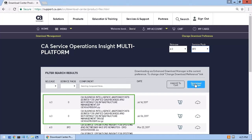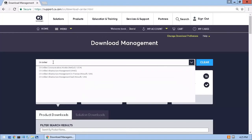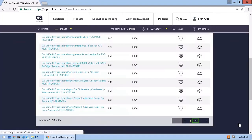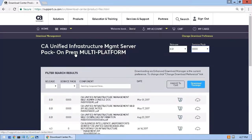Going back again to Download Management, this time I'll search for the CA UIM product and select the correct release and service pack. From here, I would download the product components to my local folder if CA UIM was my primary product.